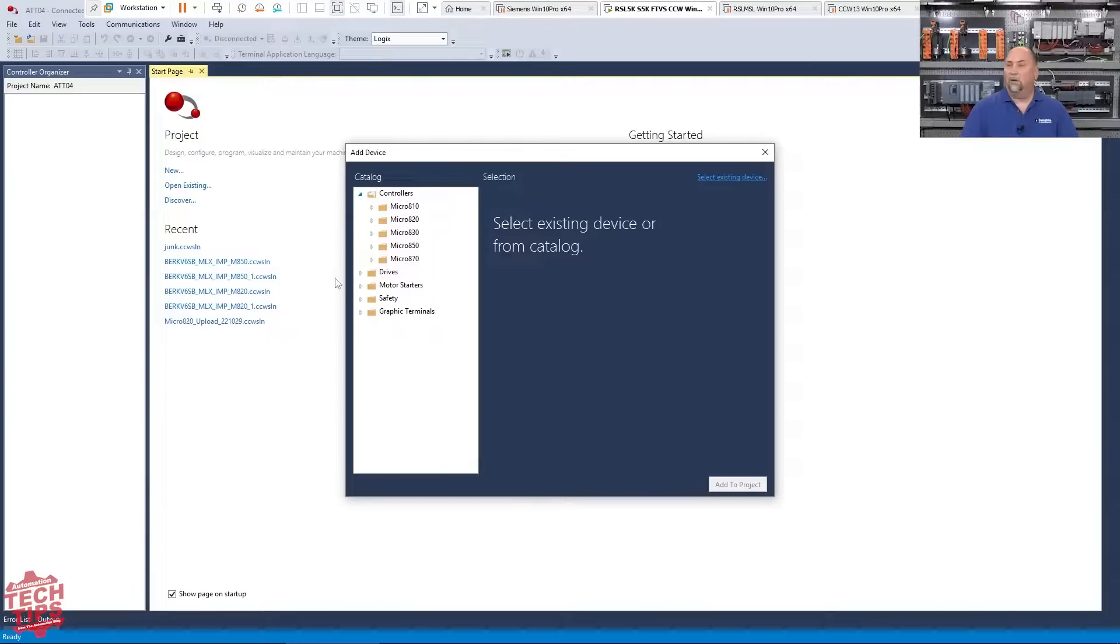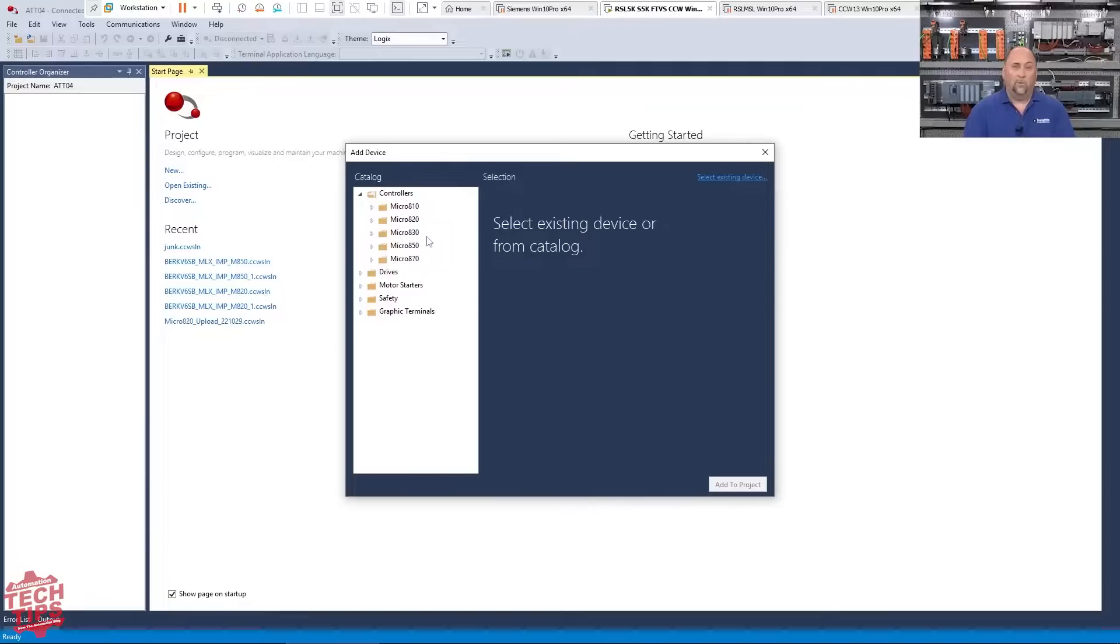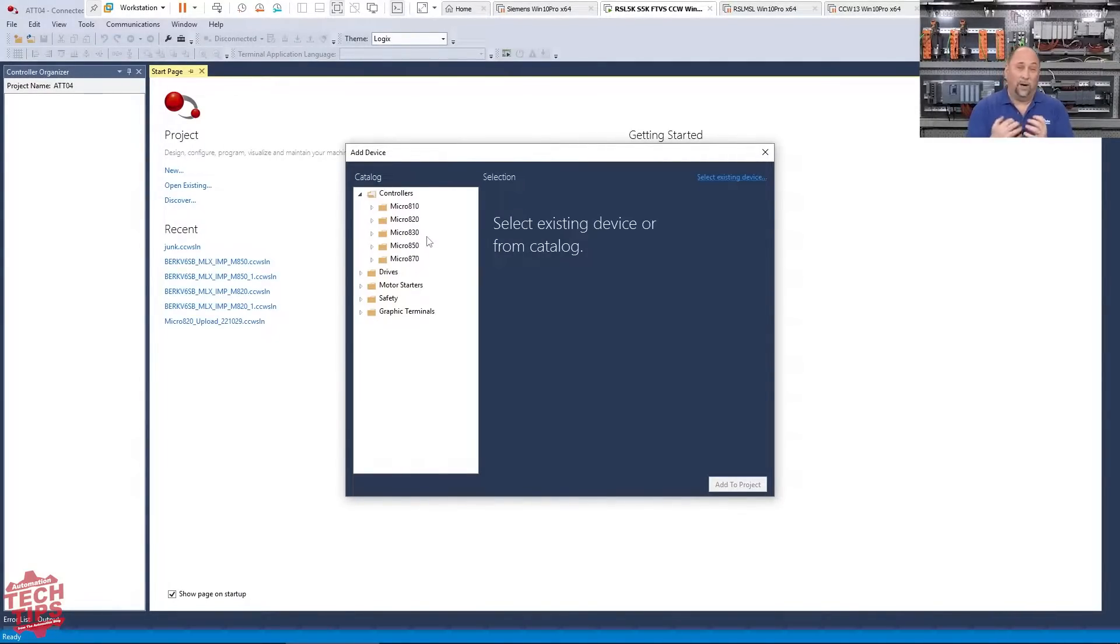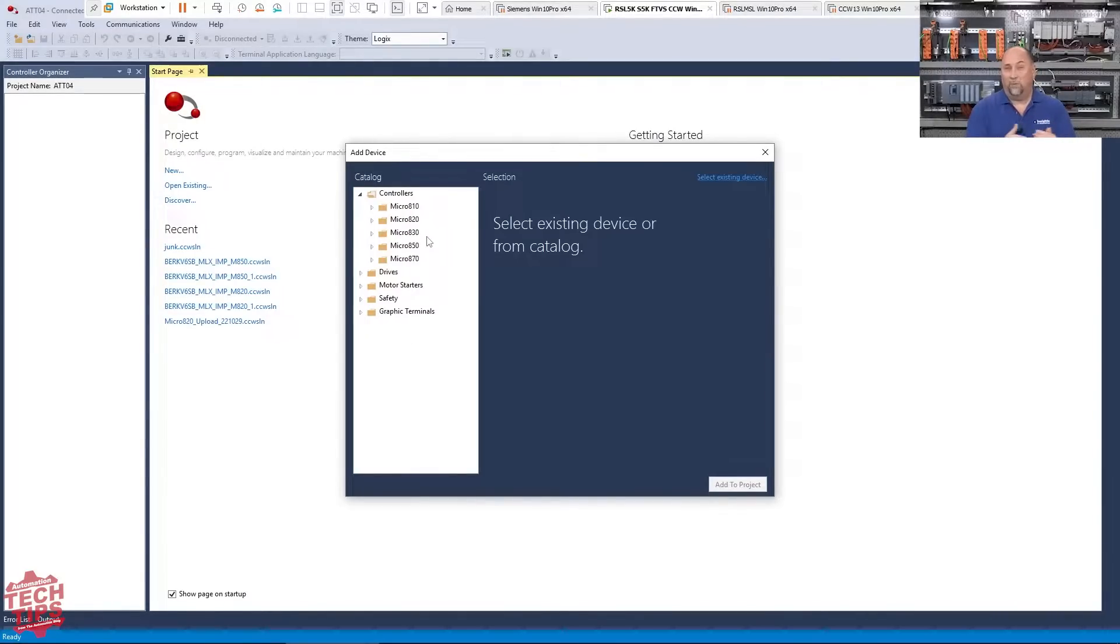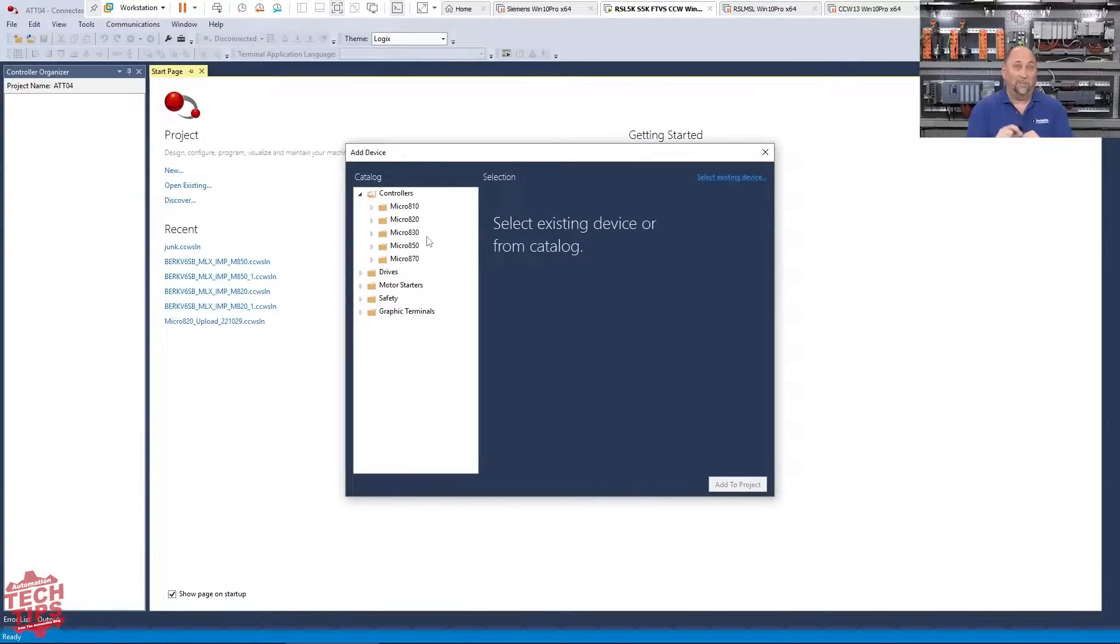So I'm going to come in here on the controllers. And here's the thing, right? Unlike the RS Emulate that we showed you earlier, whether it's 5 or 500, where you didn't have to make the program match the emulator, this is more like Control Logix where it has to, which is kind of sad because if you look at what Siemens does and what Allen Bradley did in the past, you didn't have to choose a specific simulated controller to use it in the simulator.